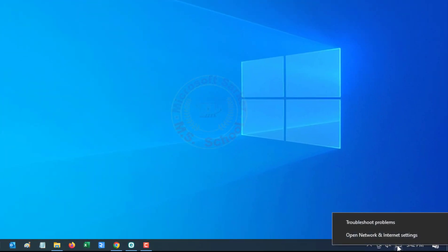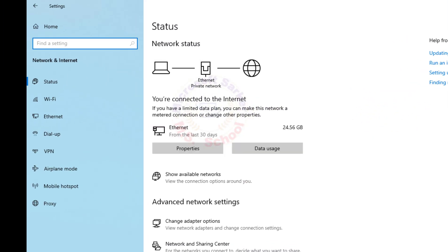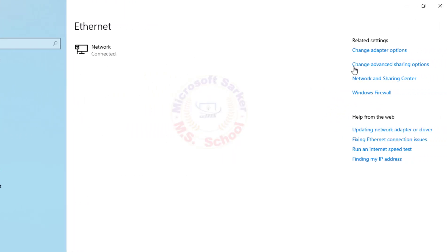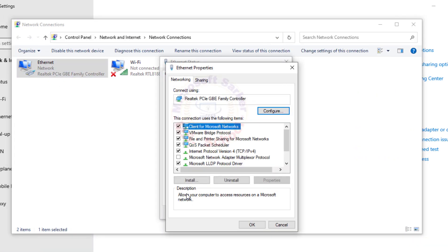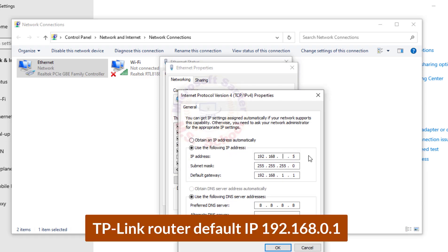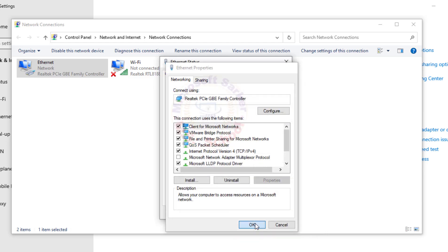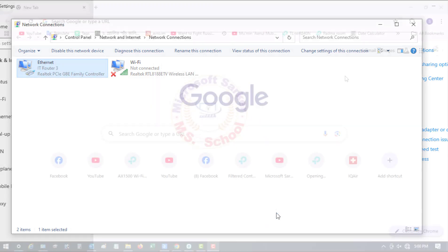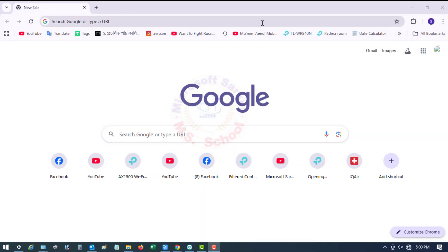Go to your computer screen. Right-click on the Computer icon in the taskbar and click Open Network and Internet Settings. Click Ethernet, then double-click Ethernet and go to Properties. The most common default IP address for TP-Link routers is 192.168.0.1, so I set the same range of IP addresses in my laptop.